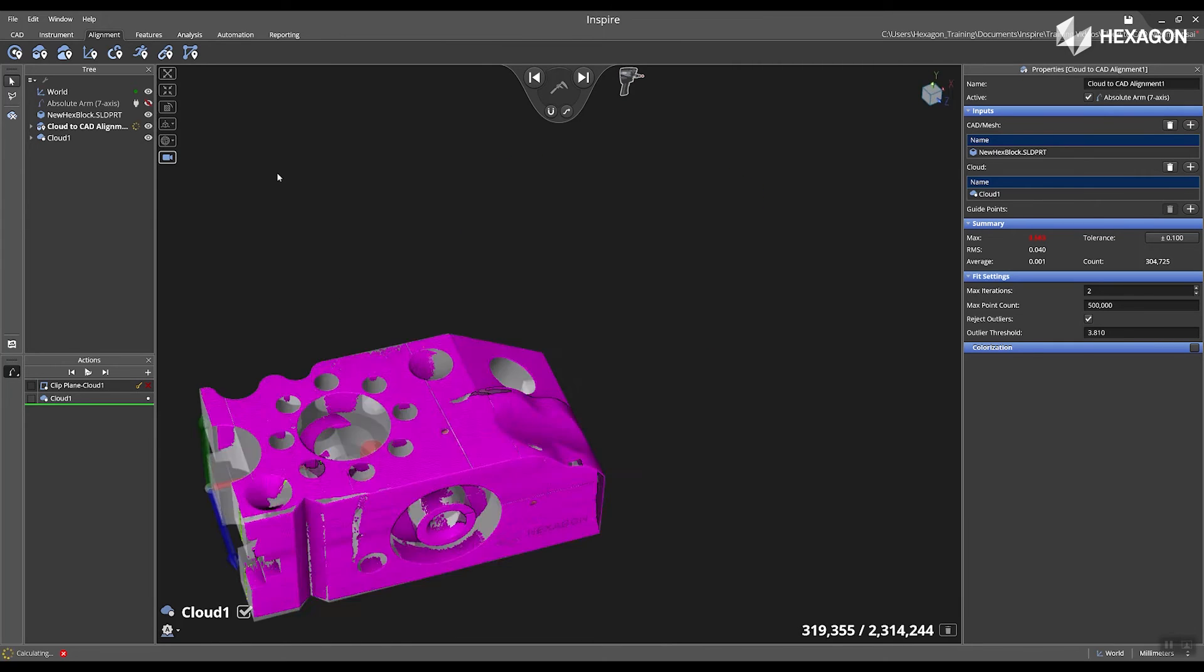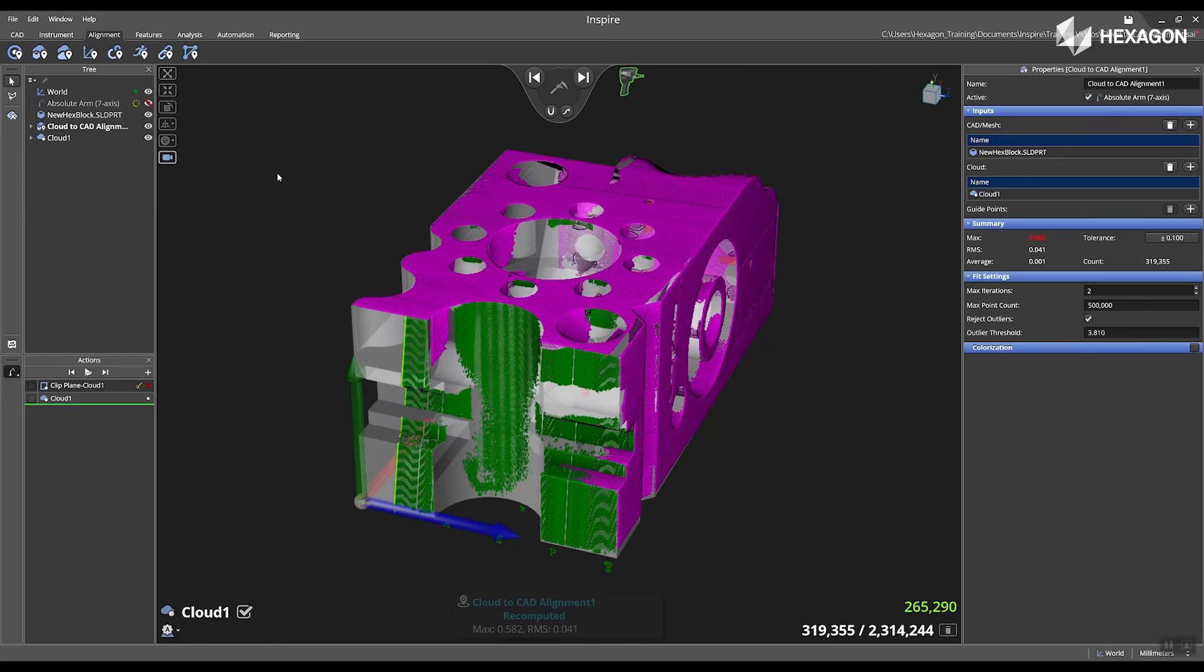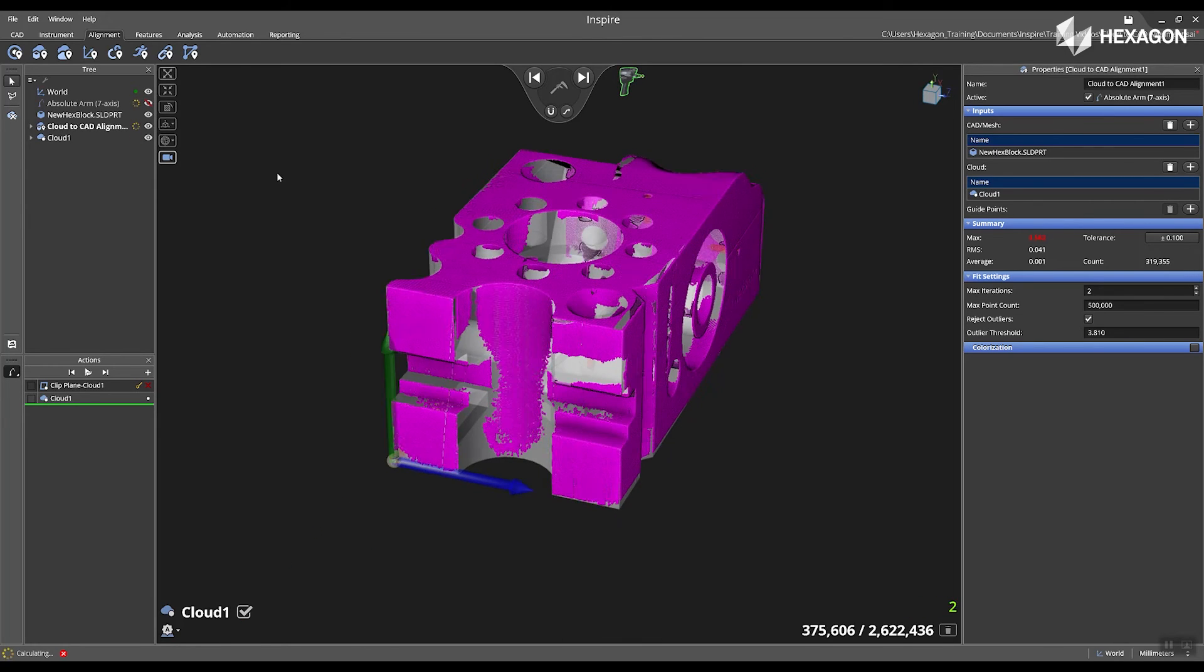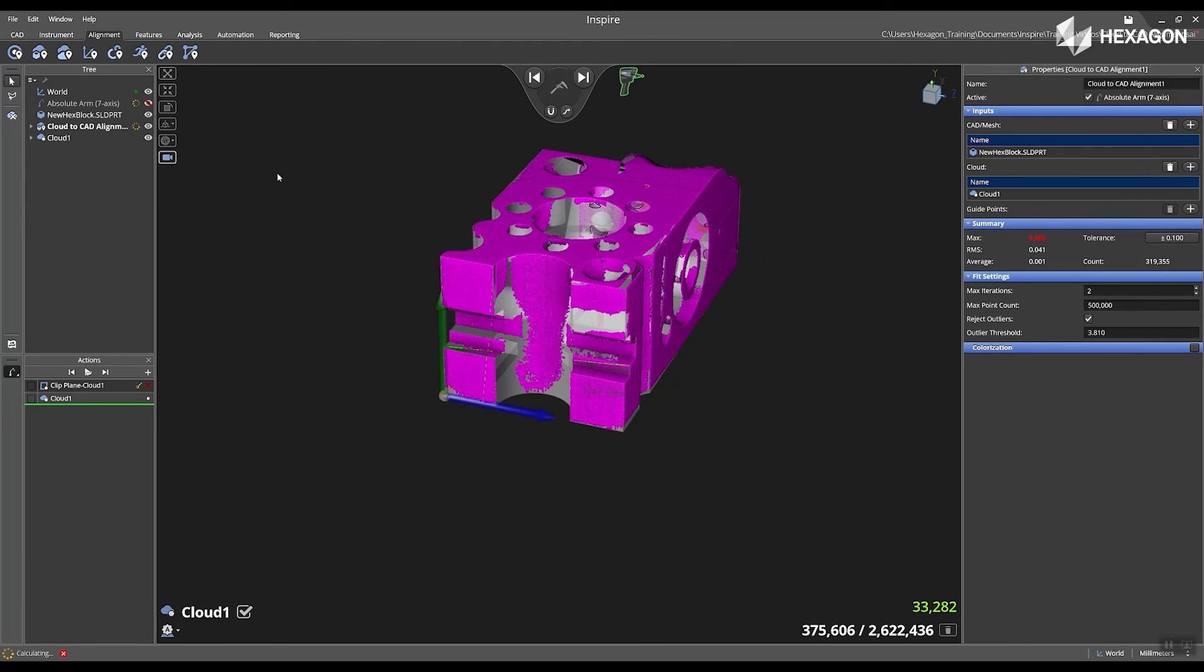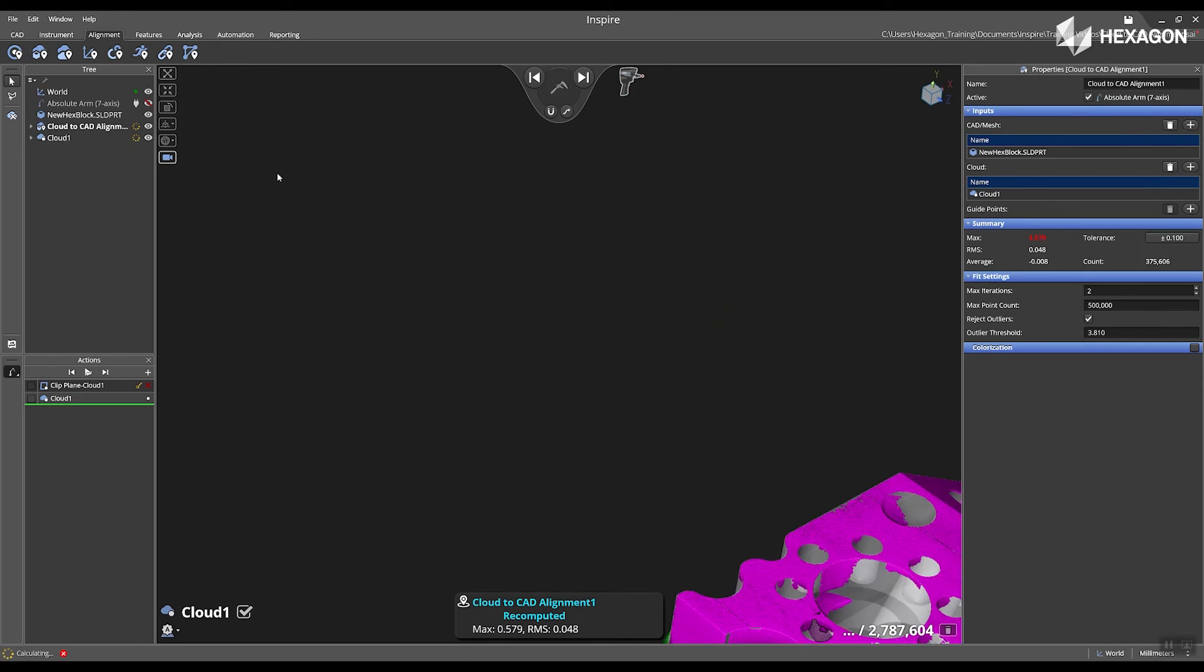Inside of the properties on the right hand side, you have the ability to change the maximum point count, reject outliers or set an outlier threshold to be applied to the data.